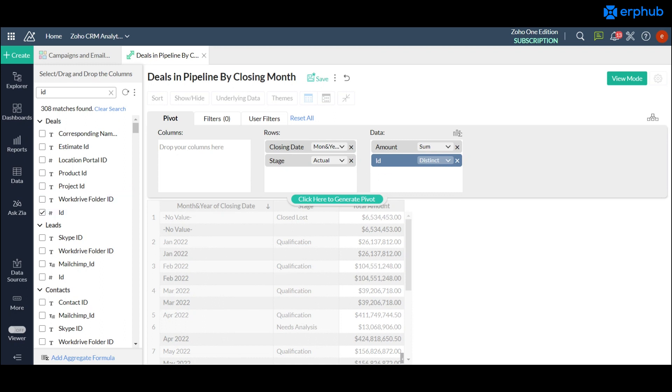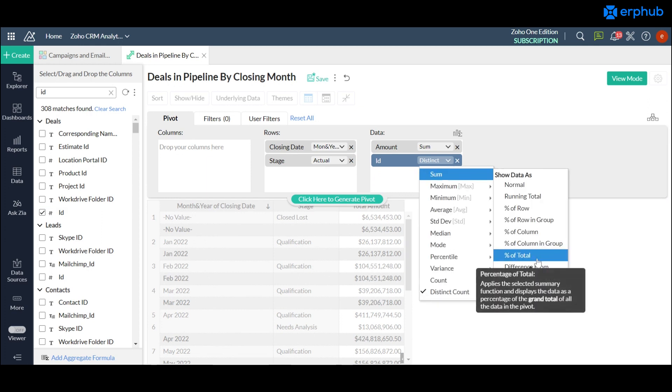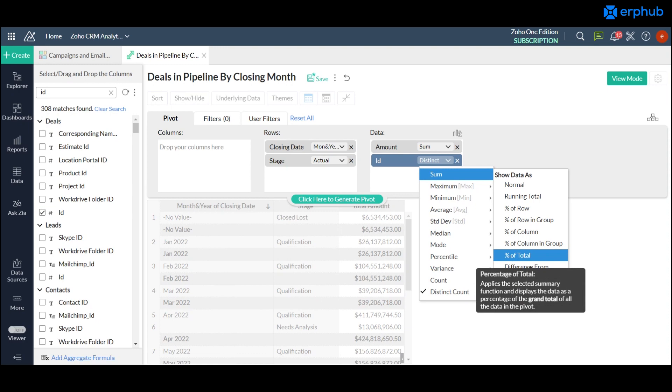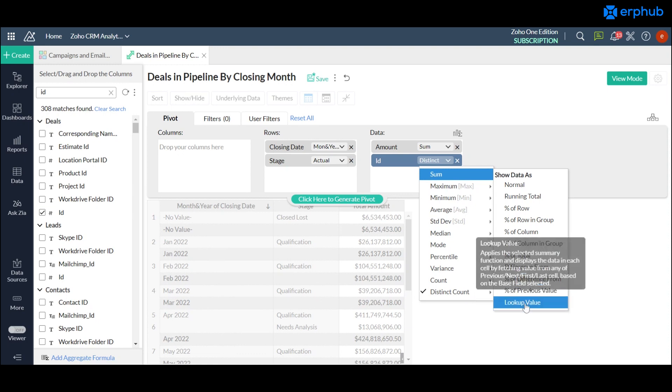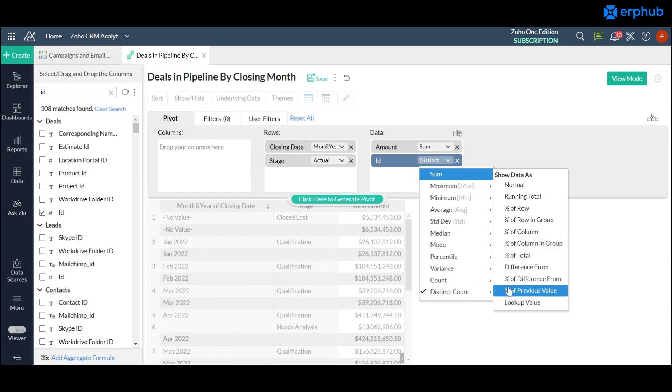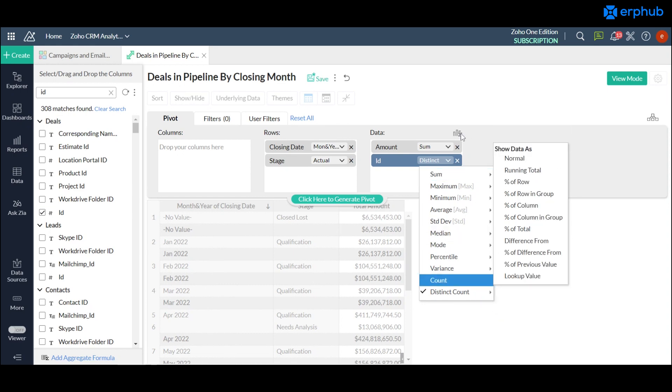And once you do that you can click on this drop down arrow and select distinct count and this will show the count of unique IDs in each of the stages and months. And you can play around with the values and even change it to average deals and add custom formulas as well by clicking on here.